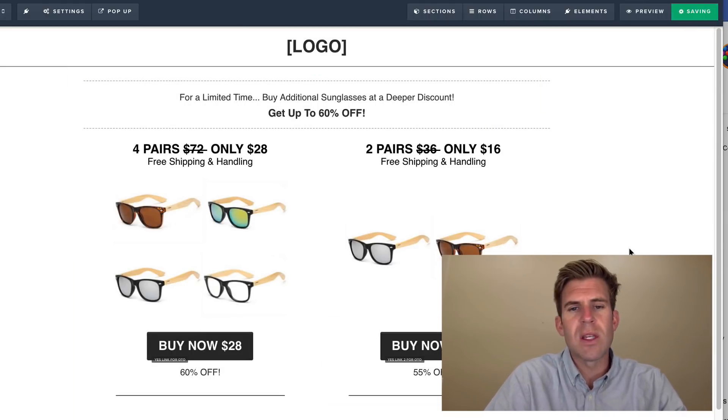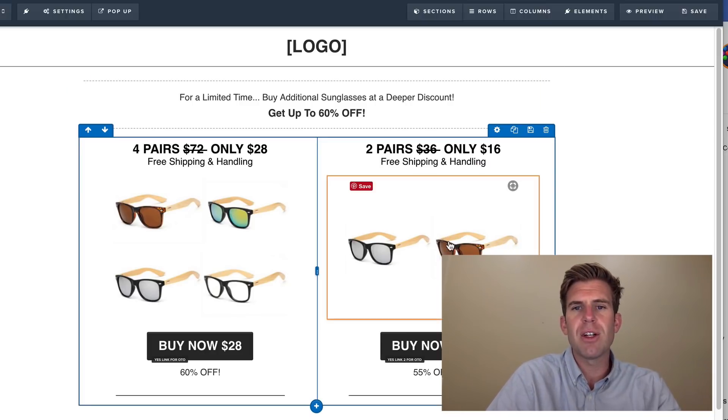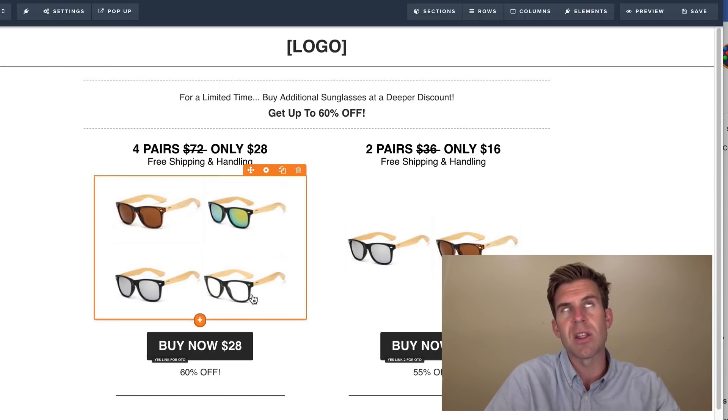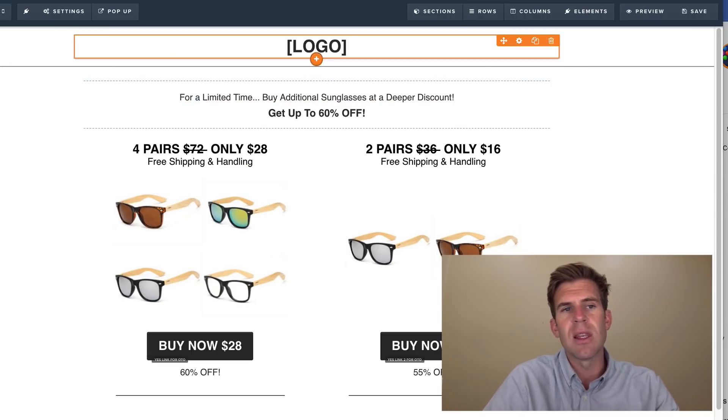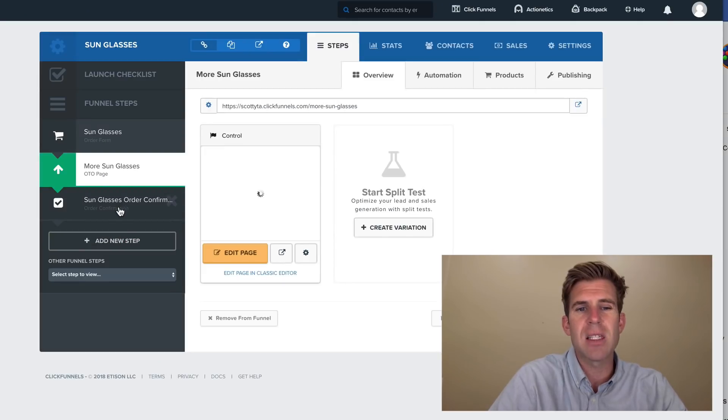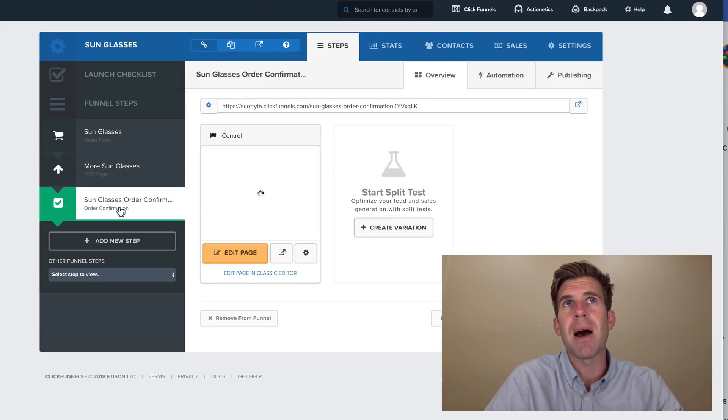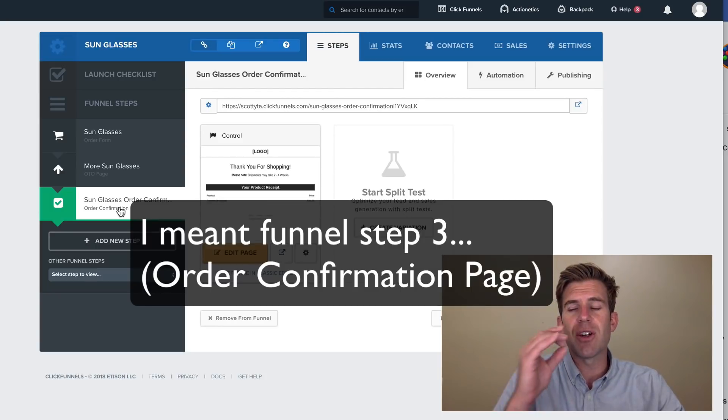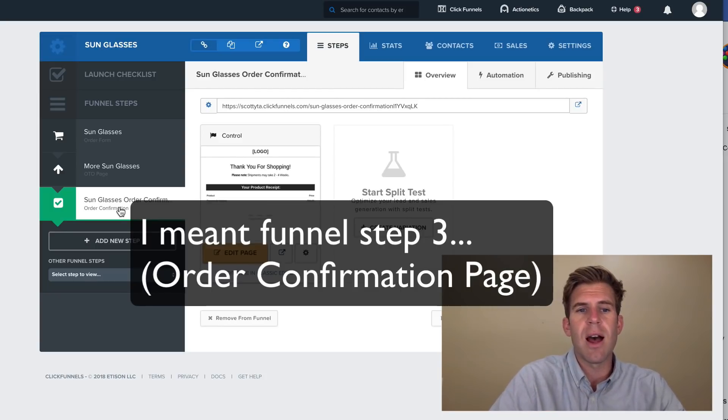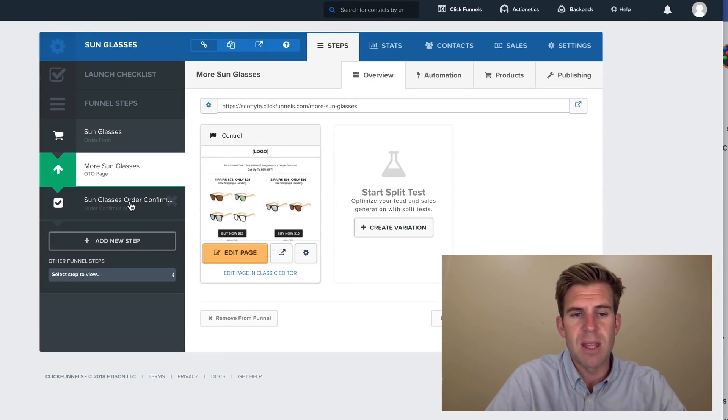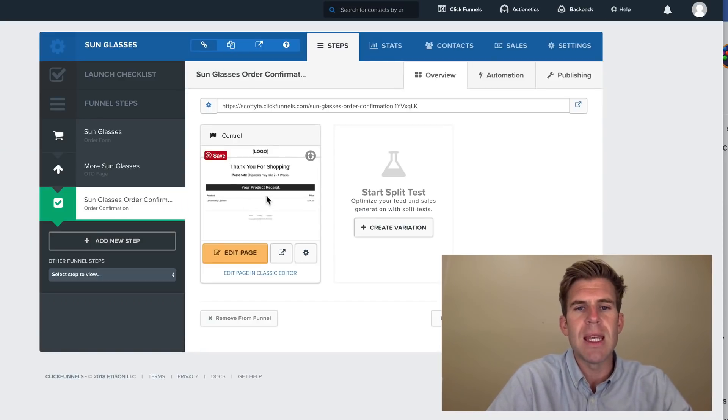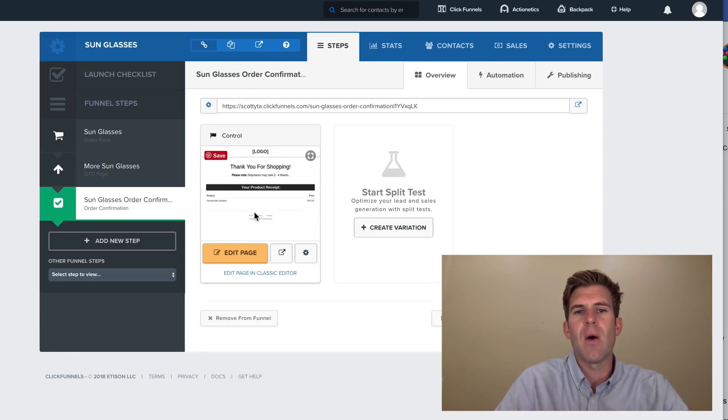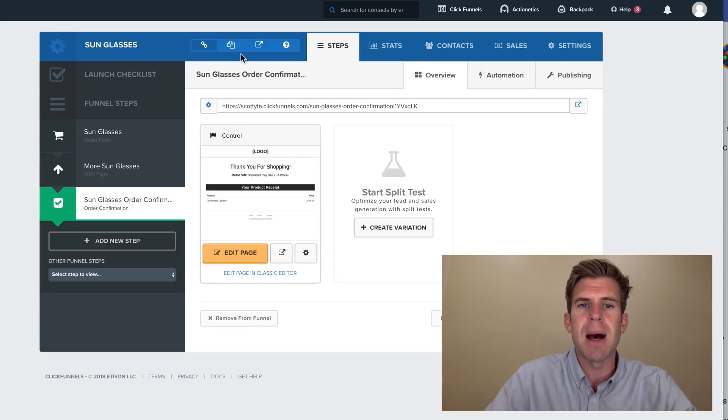And the reason why you're doing this is because if customer bought the first product in step one, you want to know if they came here, which they should automatically. The next one you really would like to set up is the last confirmation page. Because if the customer did not buy either option on step four, then they for sure clicked on the button that says, no, I'm not interested in the upsells of buying the extra pair.